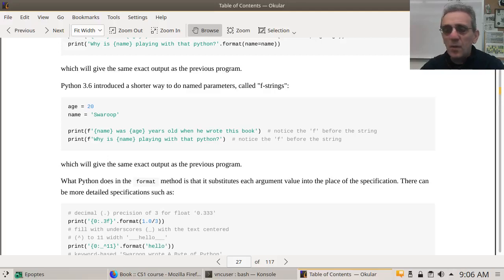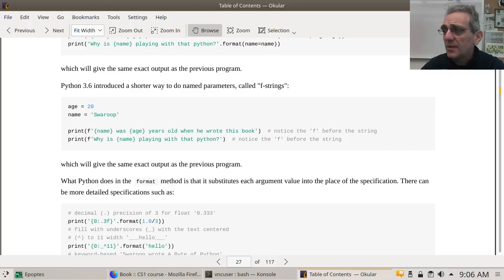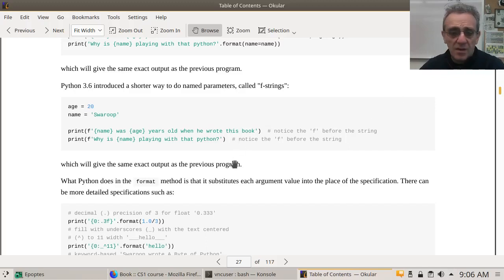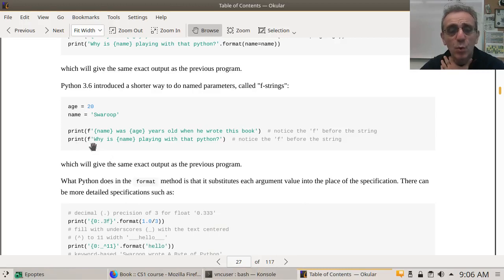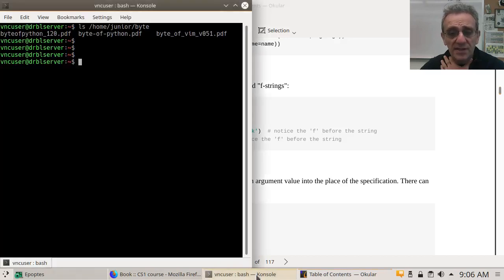Okay, welcome back. Today we're going to pick up where we left off. Let's take a look at how we're going to do one of these print statements using f-strings.